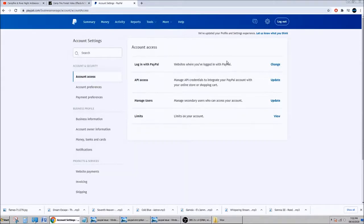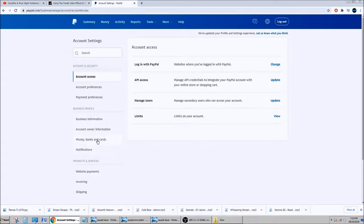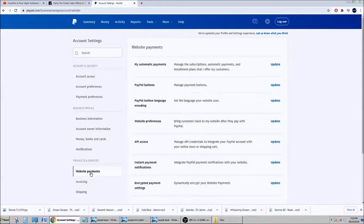What I did is I went into my PayPal account. You click on settings here, and when you click settings you will get to this page. Then what you're going to do is click on website payment.